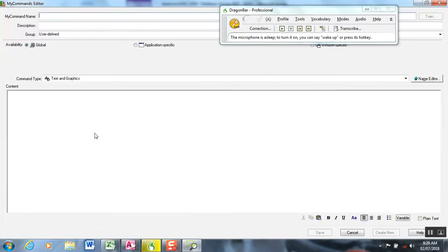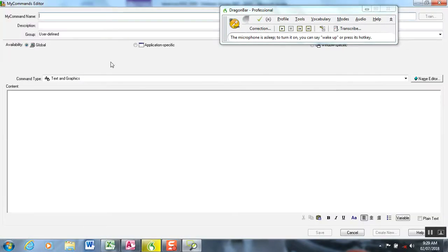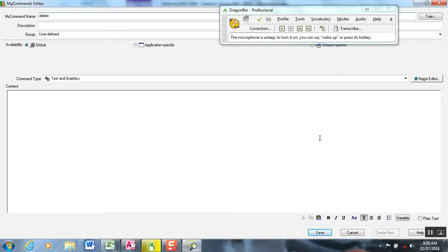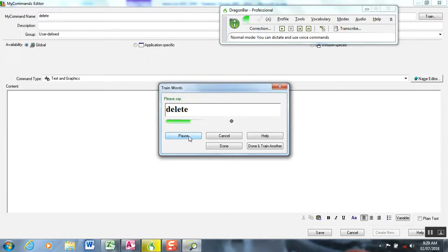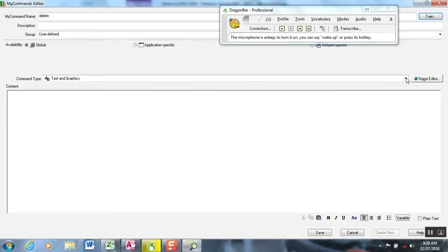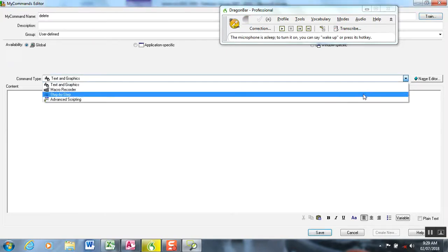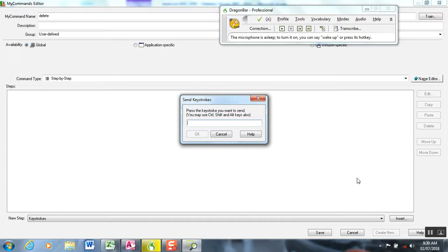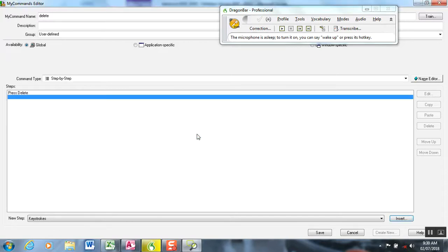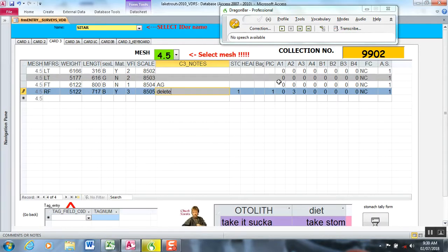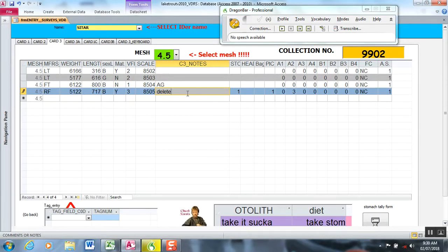We're going to create a new command and name it delete. At this point, once I train and save this command, it's going to override the vocabulary word delete with a command. Delete. We're just going to use the step-by-step approach to develop a command. It's a simple keystroke, so we're going to hit insert and I'm pressing the delete key on my keyboard. You see it just comes right up when I press the delete key, so it recognizes as a key function. We're going to hit save.